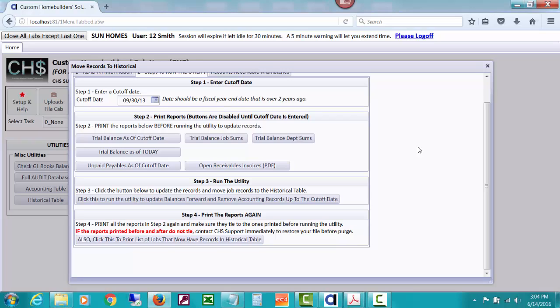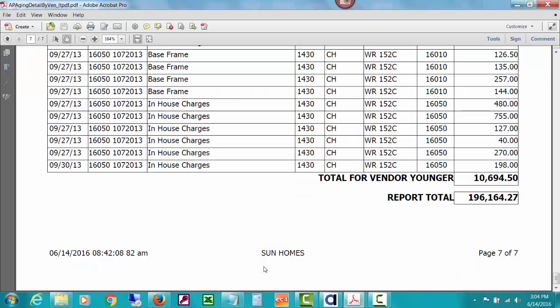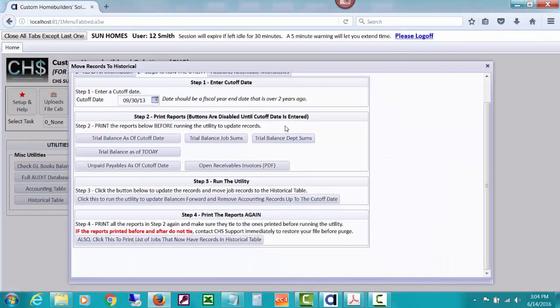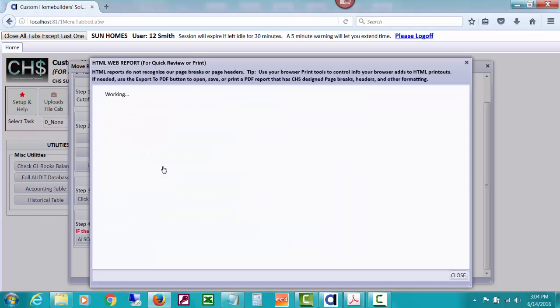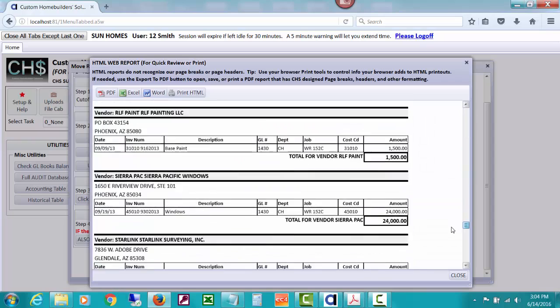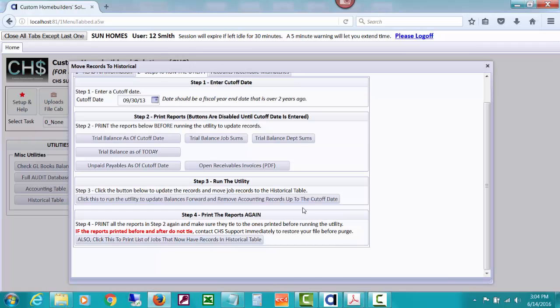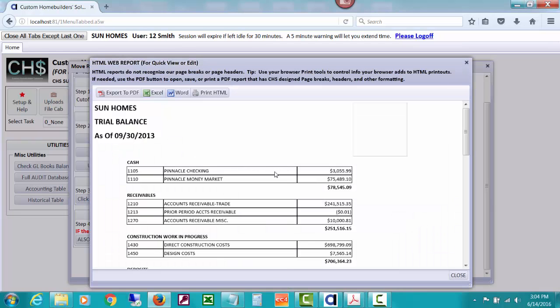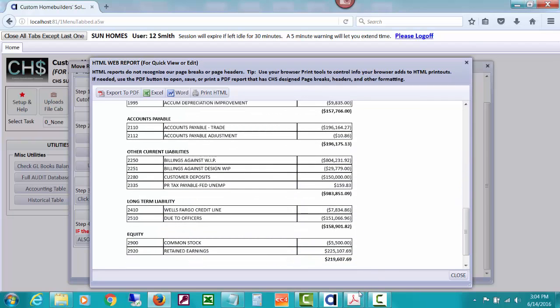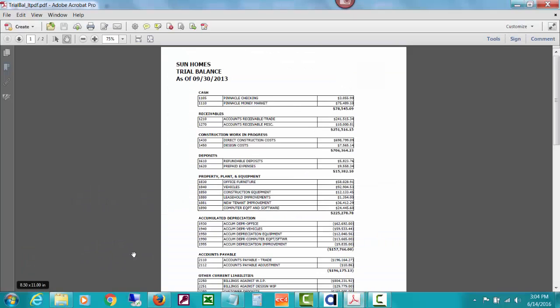It is telling me it also sends an email to us to tell us that you just did that. And that was a message about how it couldn't really send the email because I'm not actually out on the server that has the email capabilities. So what you need to do is let's take an example of our accounts payable aging detail that we printed before the purge 196 164 27. So let's print one after this purge and make sure that it still matches 164 27. It does.